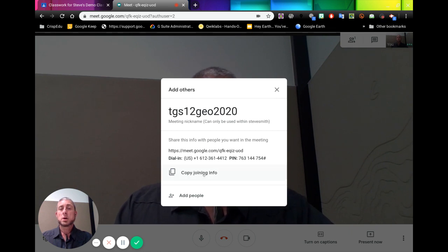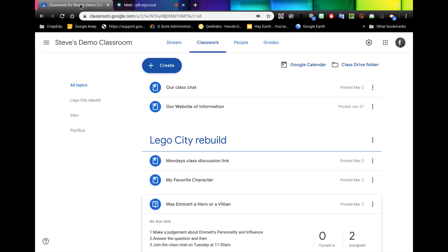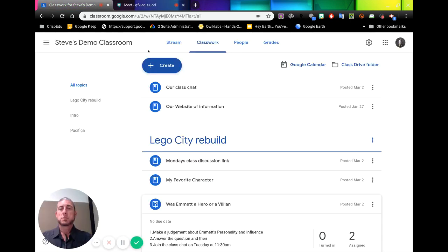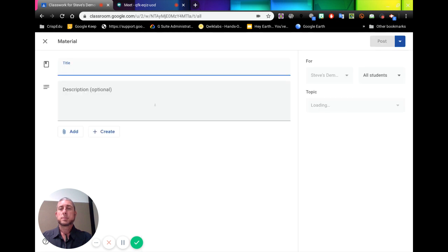So if I have copied that link, if I go to my classroom, if I go create some material, I would put the title up here.